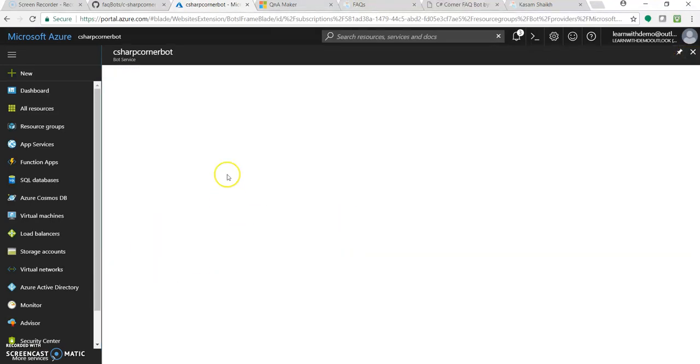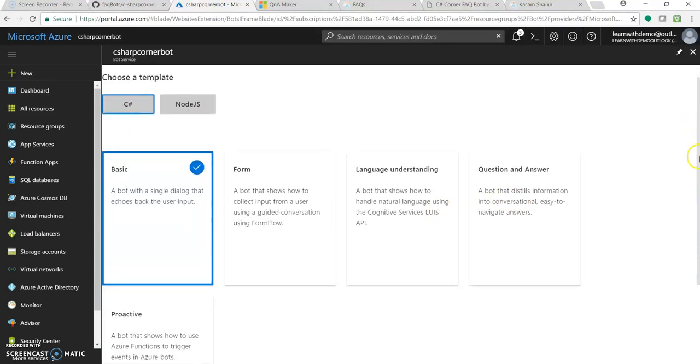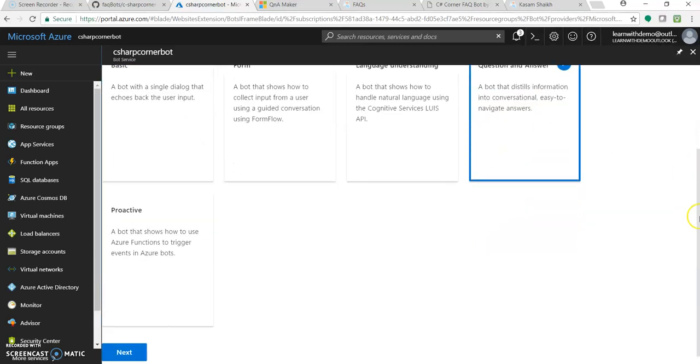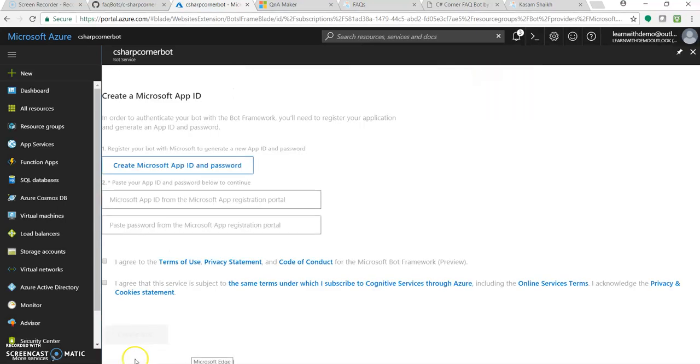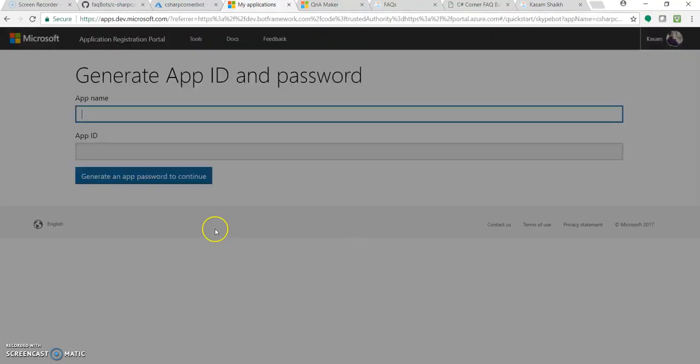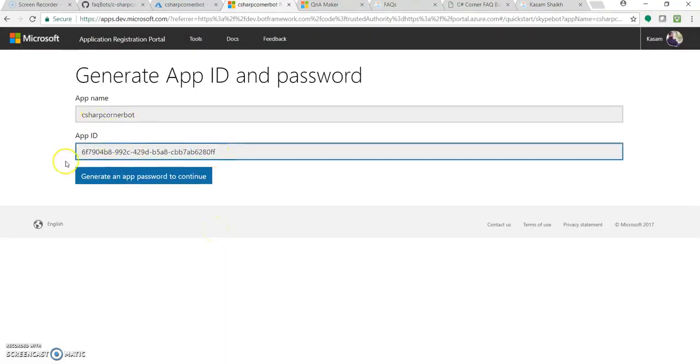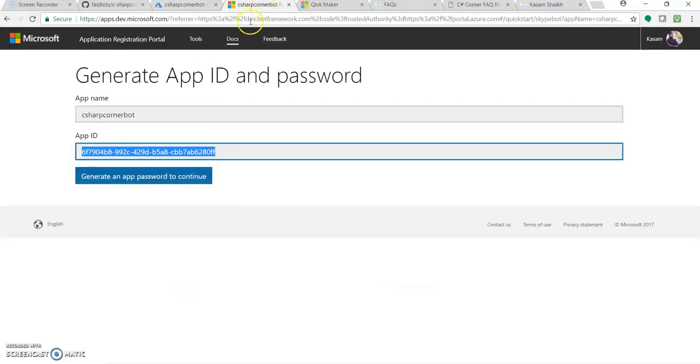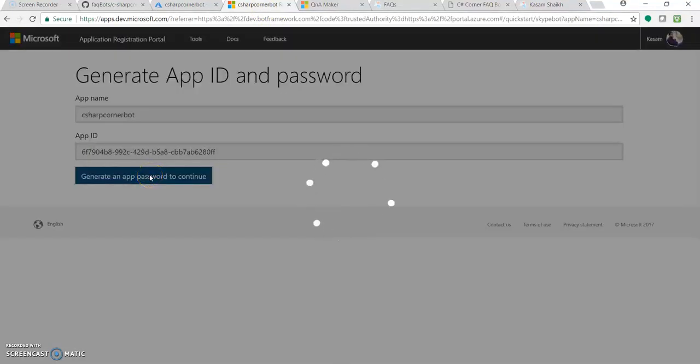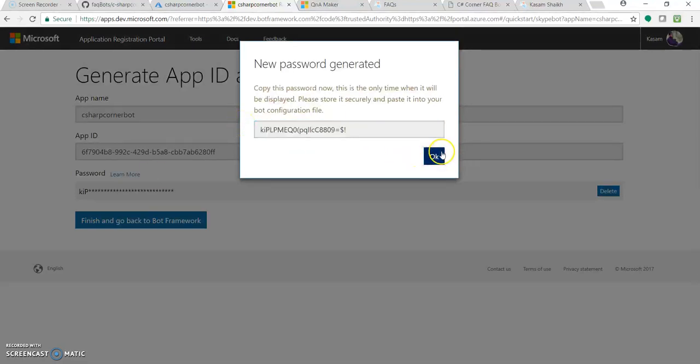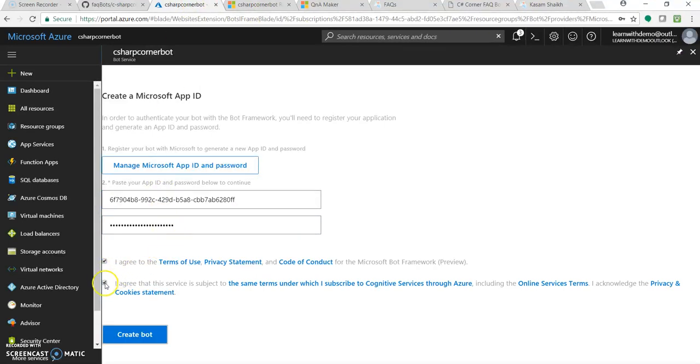So it has some predefined templates for C sharp and node.js, with question answers or a single dialect box and all. Let's go to question answers. I've selected C sharp, question answers, and click on next. Let's create a Microsoft app ID for this. I'll click over here. So that it will redirect me for some different page wherein I will be getting this app ID. As you can see, C sharp corner bot. Let's copy this app ID and paste it over here. Let's go back. Click on this button for creating the password, app password. Let's copy it and paste it over here.